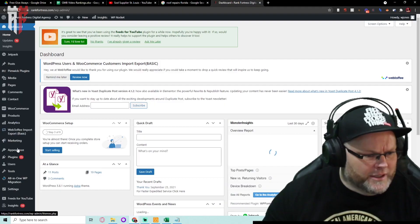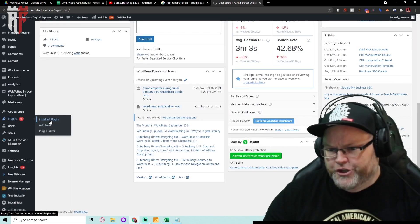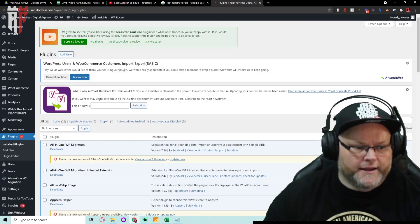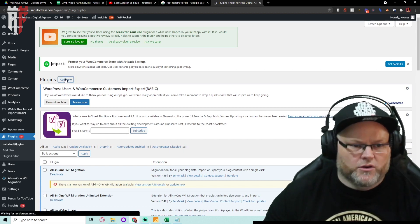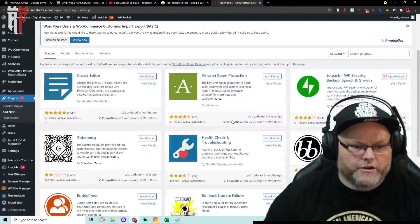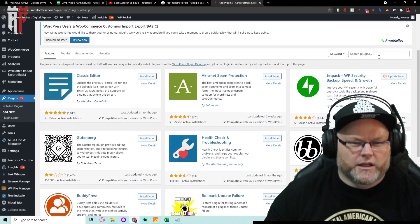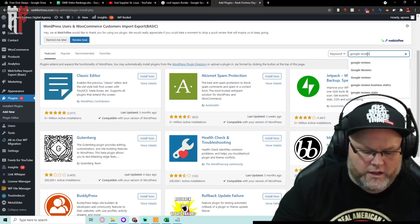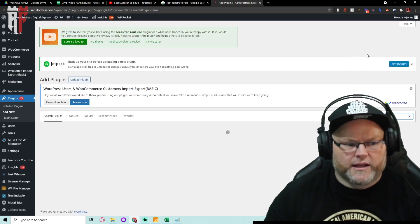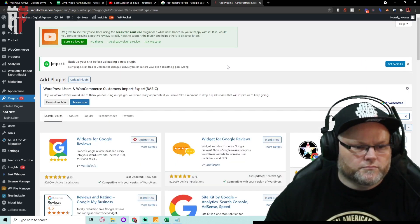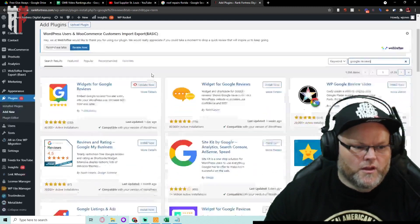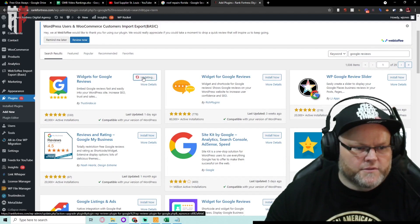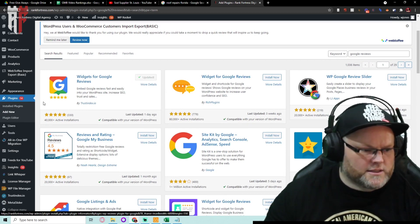You go over to plugins, you go add new or installed or whatever. Let's say add new, pretend it's not on here already. We go over here, we can literally go, let's say Google Reviews. It is by Trustpilot I believe. Not Trustpilot, the Trust Index. This one right here.